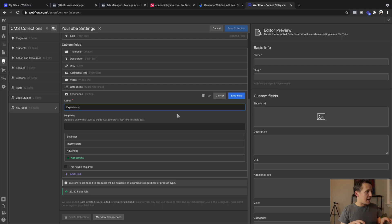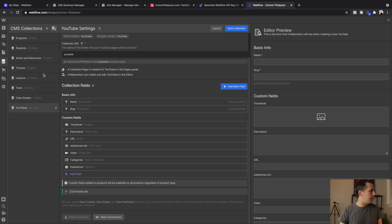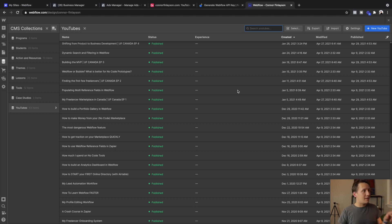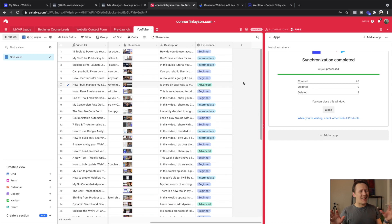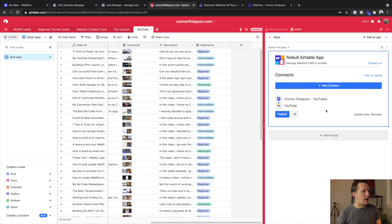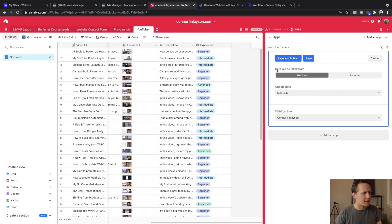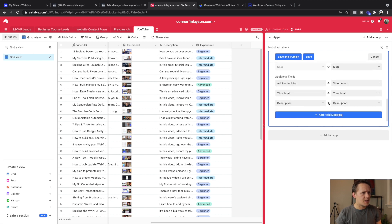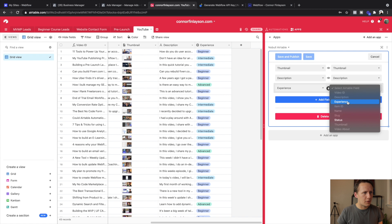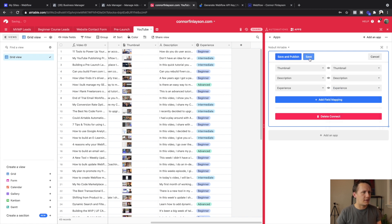I've created that field inside Webflow with beginner, intermediate, and advanced options, but if we go into my collection you can see most of them haven't been populated yet. What I'm going to try now is populate it inside Airtable and then use Noble to sync all of those updated records with whatever experience level is required for that video. I've gone ahead and populated a bunch of fields, and now I want to set up the sync going the other way around. I should be able to set the data source to Airtable and then add a new field. I'm trying this in real time, so we're learning as we go. I'm going to map the experience field with the experience field and save it.